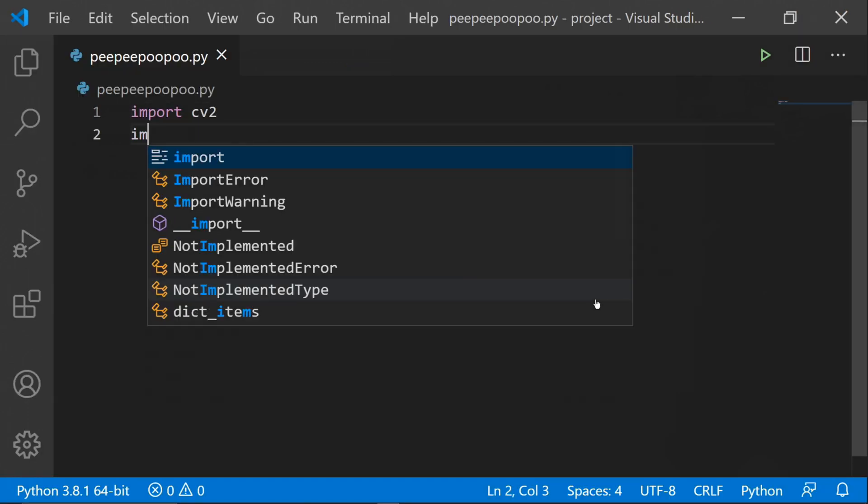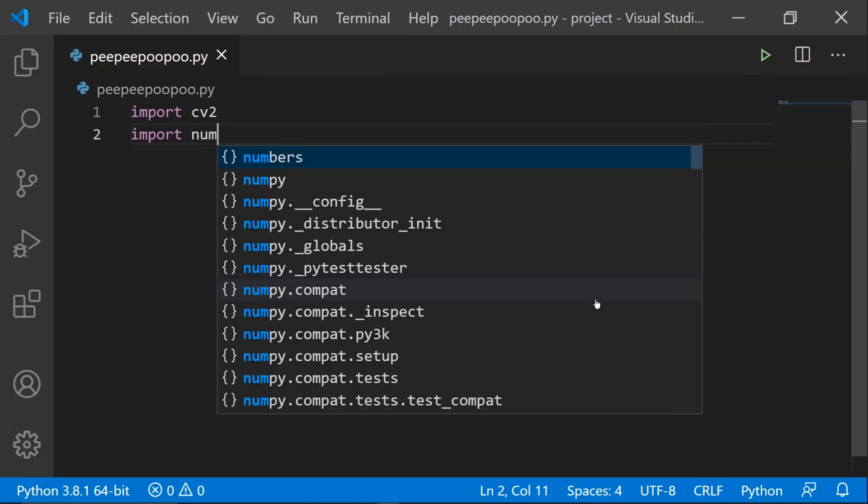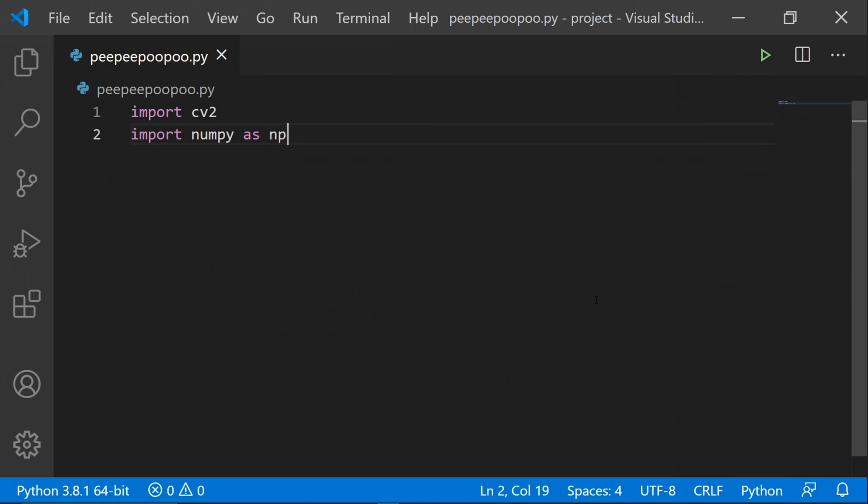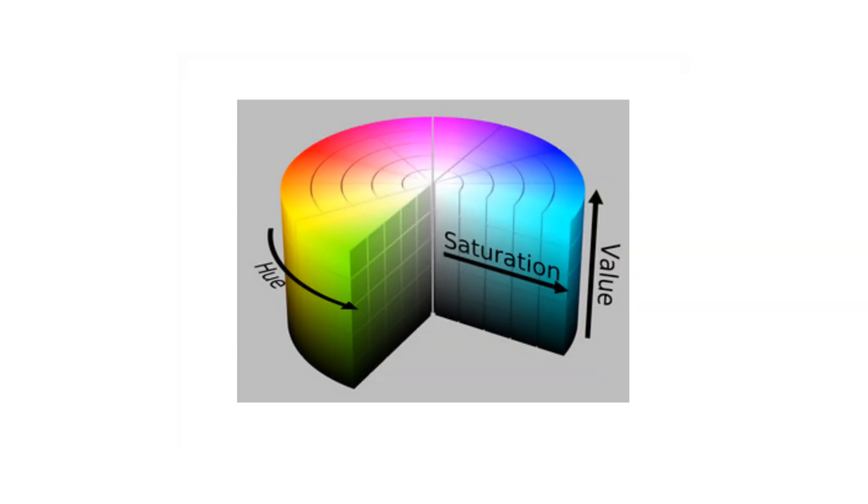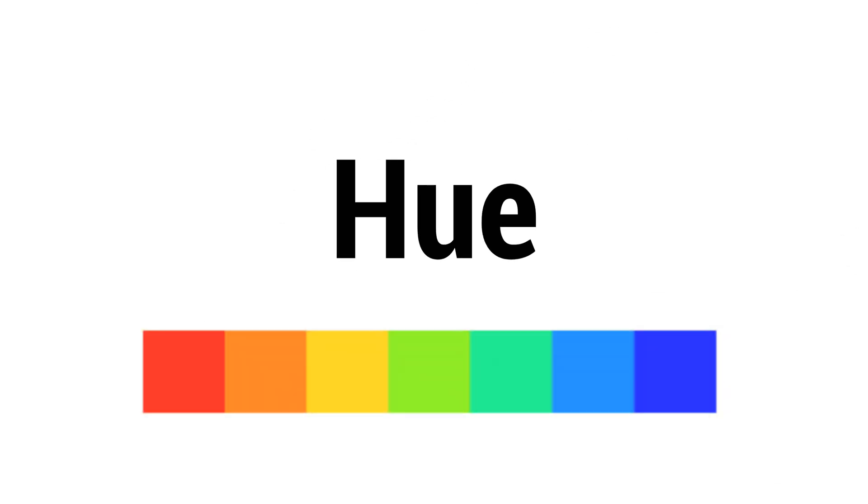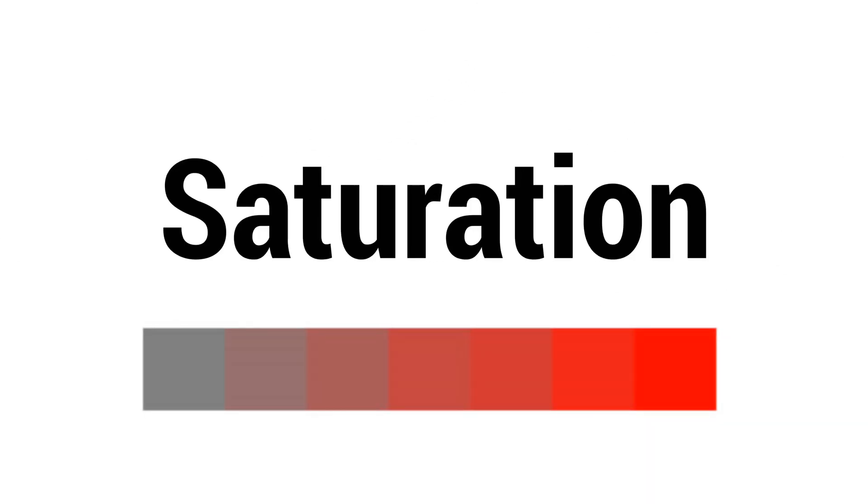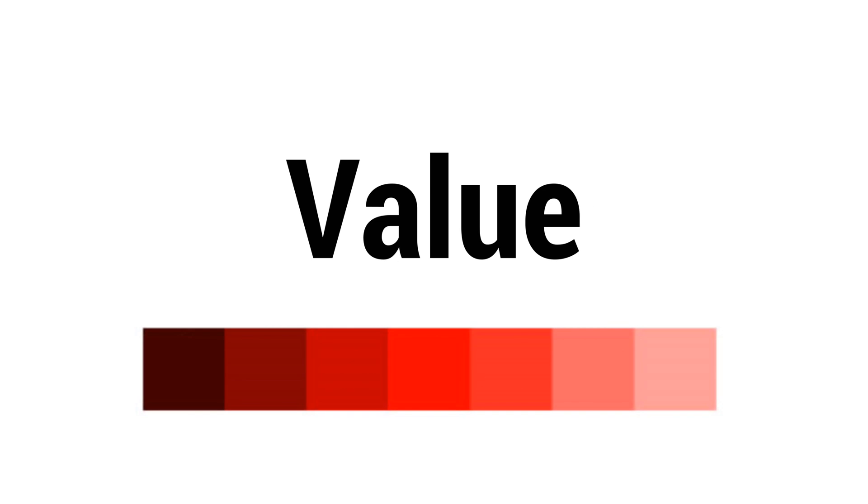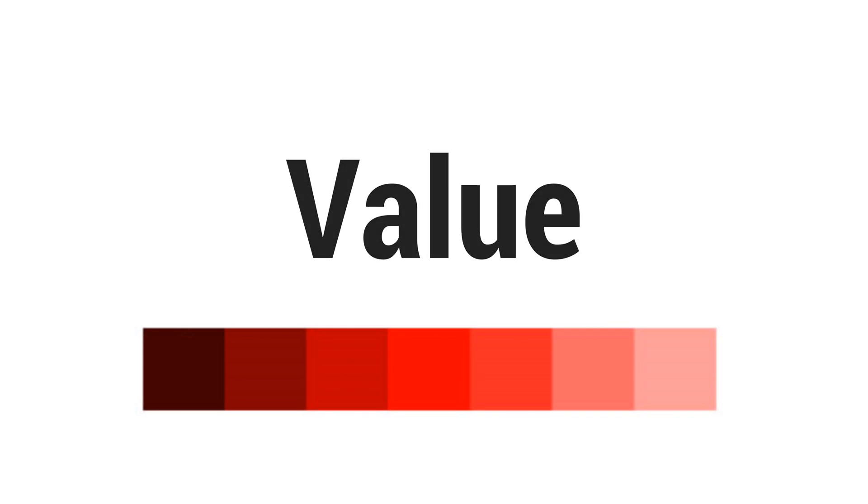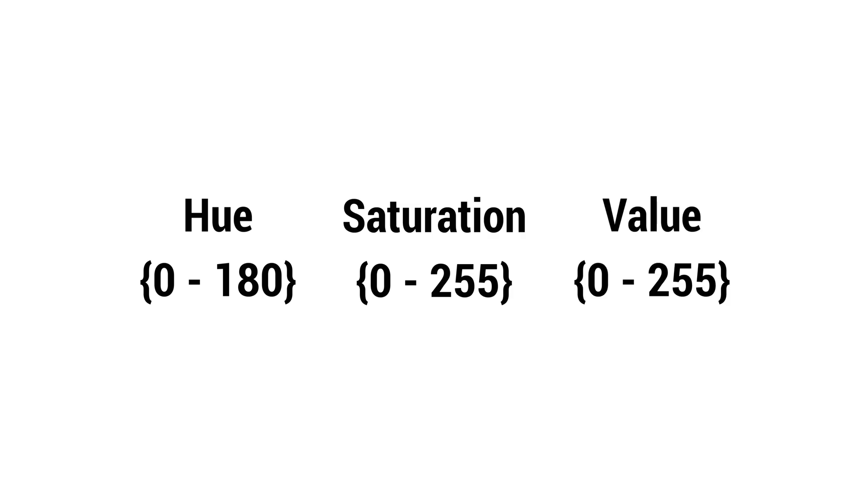The next step is to decide what color you want to detect, and I need some explaining to do first. We'll be detecting colors in HSV format, meaning that if we want to detect a color we need its hue, saturation, and value. Hue is the color itself, saturation is the colorfulness of the color, and value is how light or dark the color is. In OpenCV the hue ranges from 0 to 180, the saturation ranges from 0 to 255, and the value ranges from 0 to 255 as well.